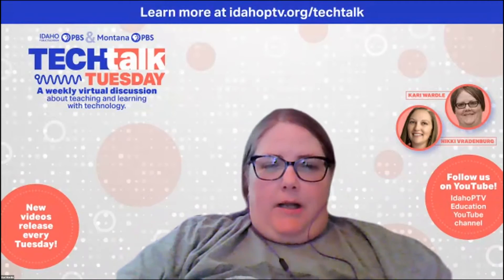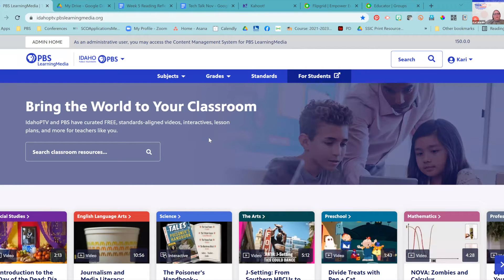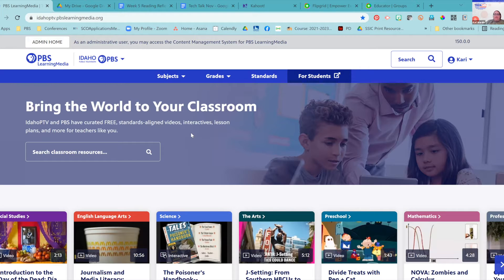We're going to start off by talking about PBS Learning Media. One of the first collaborative tools we're going to talk about are interactive lessons on PBS Learning Media. If you don't know what PBS Learning Media is, I'm sorry that you are missing out. PBS Learning Media is a free resource for teachers across the nation to use. If you sign up for an account, which is free and has single sign-on with Google, it aligns to your state standards, so every resource is aligned to state or national standards.